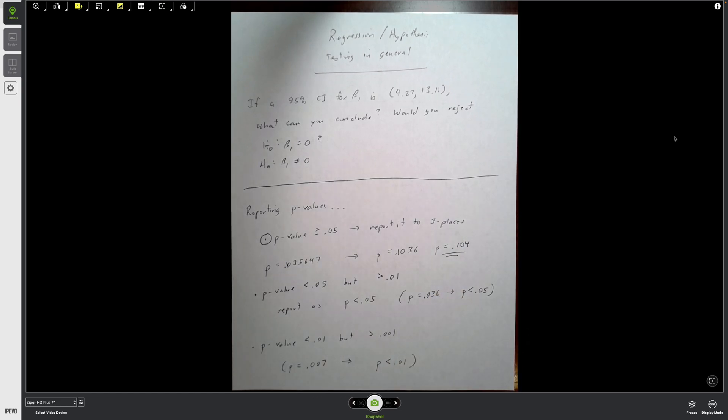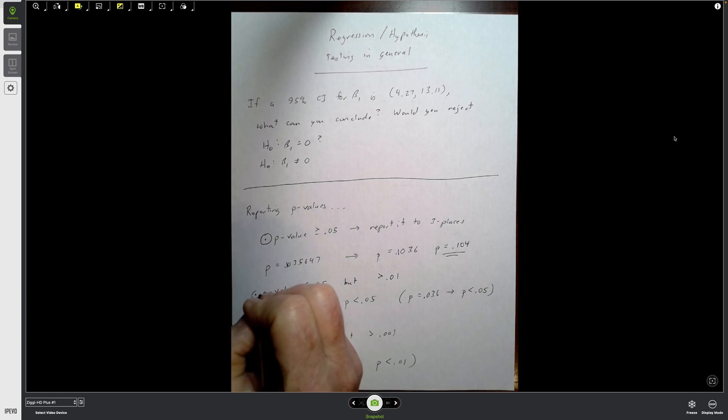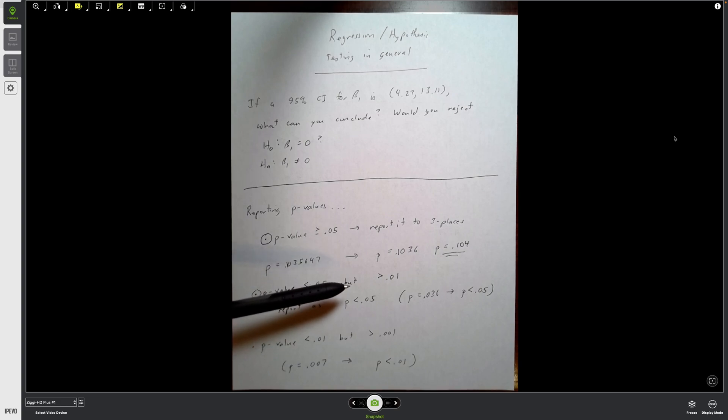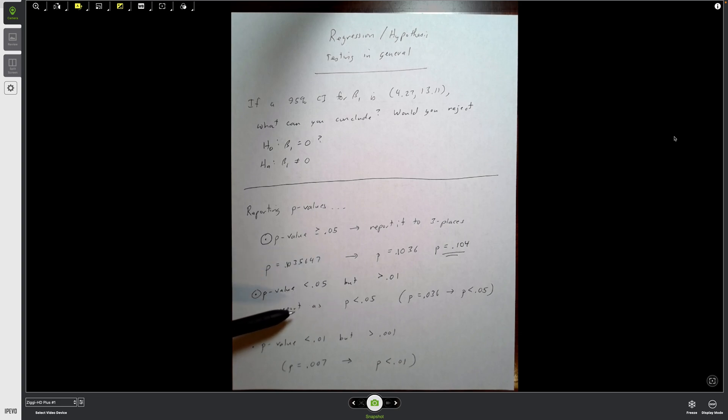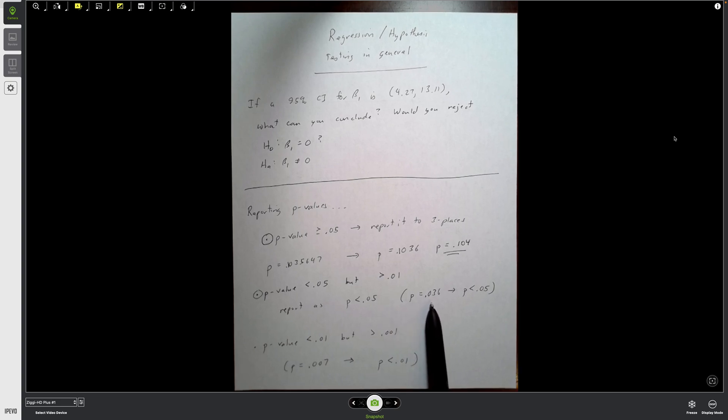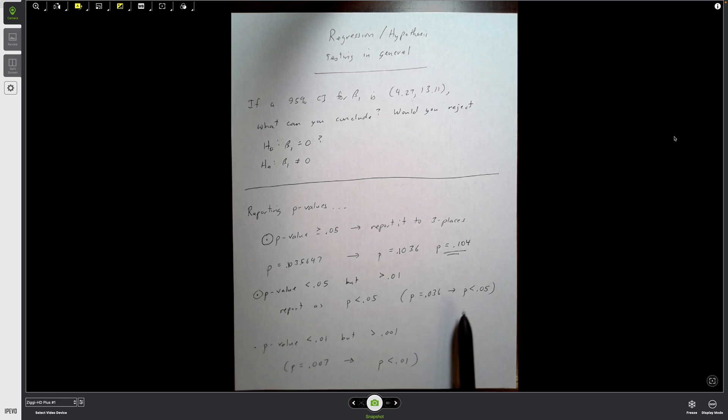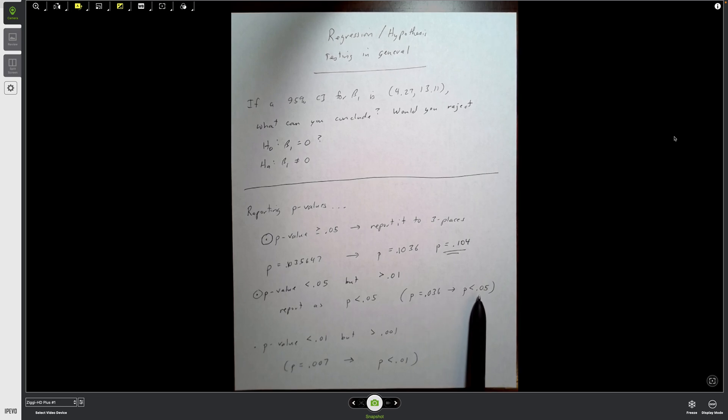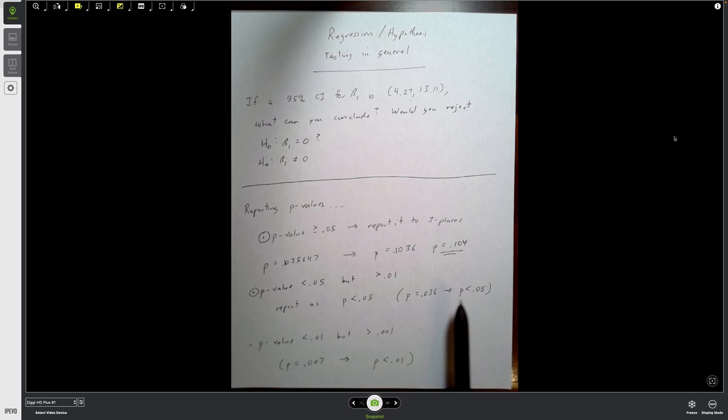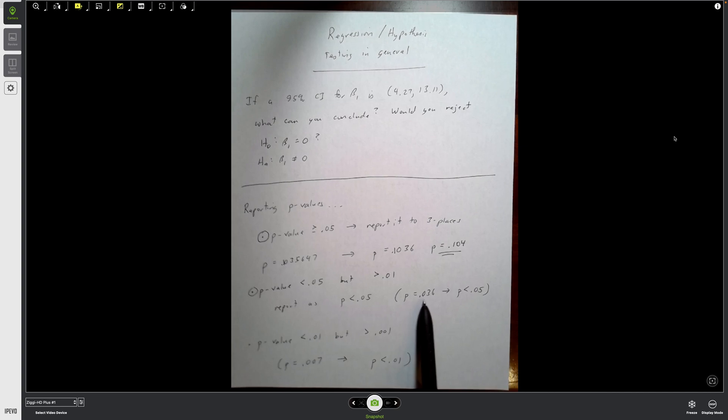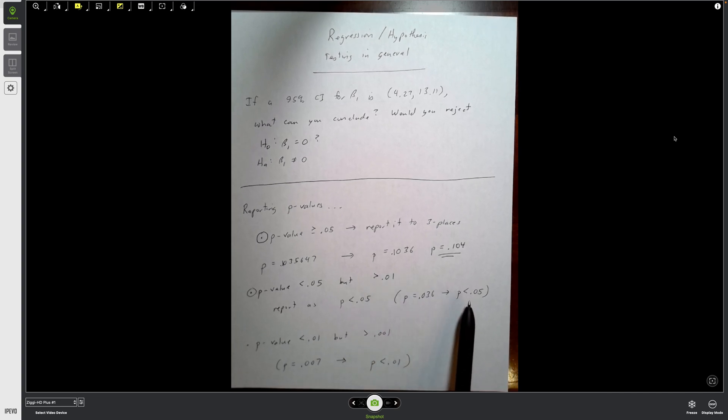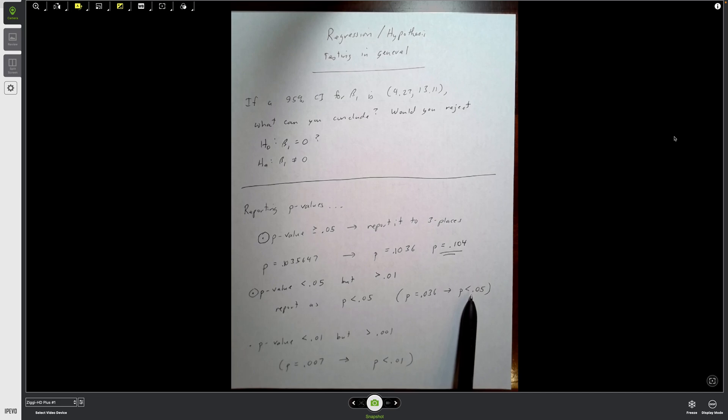If my p-value—the second category—if my p-value is less than 0.05 but greater than 0.01, then I report it as p less than 0.05. So if I have a p-value, for example, of 0.036, I don't report it at 0.036, I report it as p less than 0.05. Again, 0.036 is greater than 0.01, so I report it at p less than 0.05.